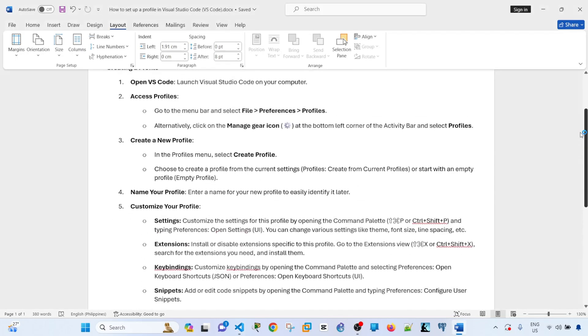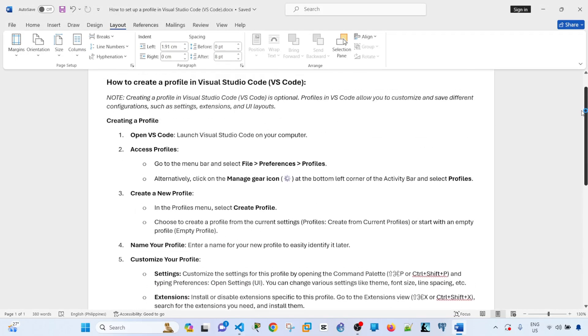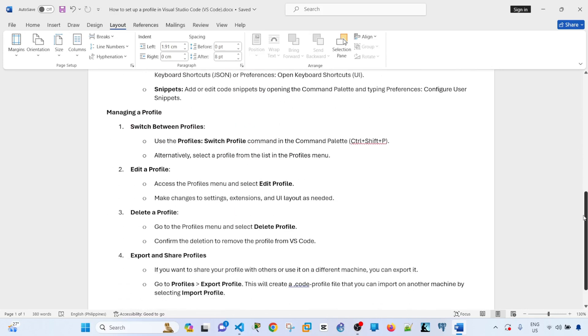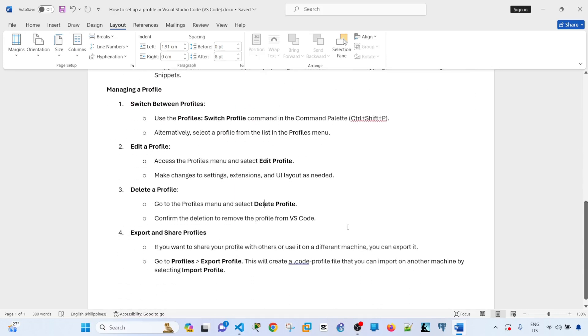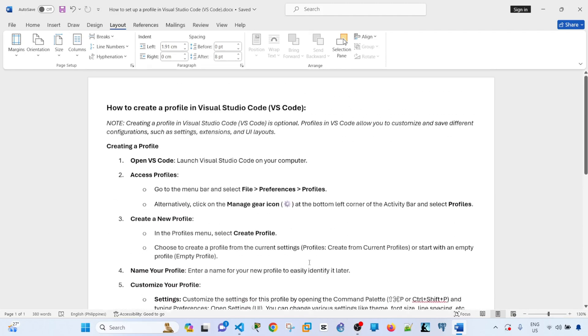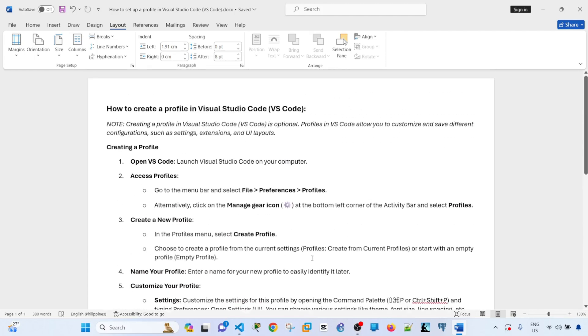So that's how you can create a new profile and manage the profile. Hopefully you found this video useful. If you have, don't forget to hit like, subscribe, and I'll see you in the next one. Bye for now.